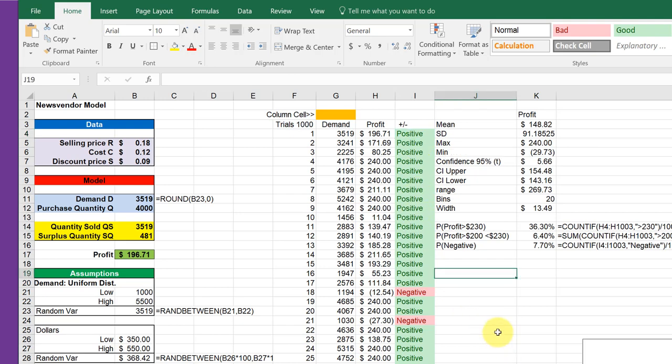We can generate a bunch of statistics using the descriptive statistics tool in the data analysis if you want, or just plugging in some individual values. Here I've got the mean and standard deviation of the profit, the max and the min.